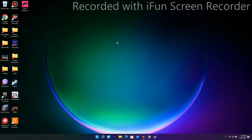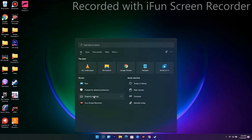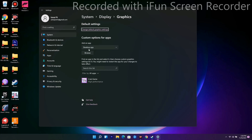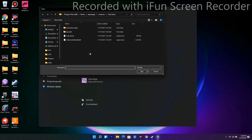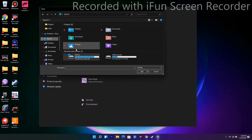If that's not working, we have solution number two. Go to Windows Graphics Settings, search for it, and open it. Under the custom option there is an option called Browse — click that.